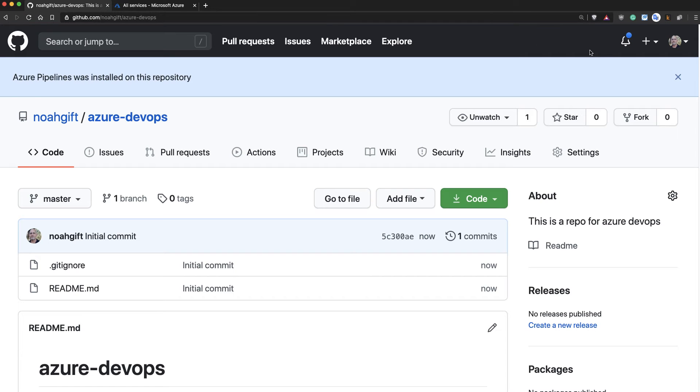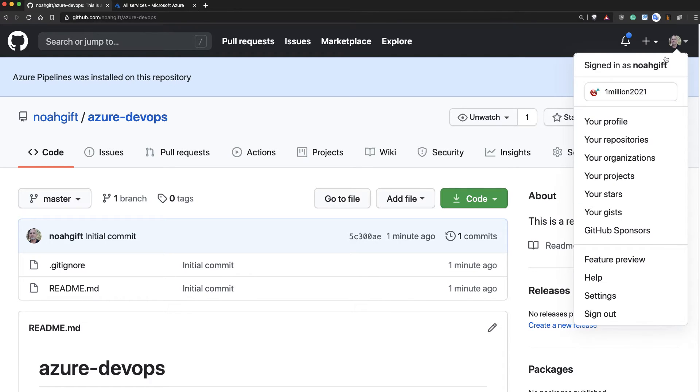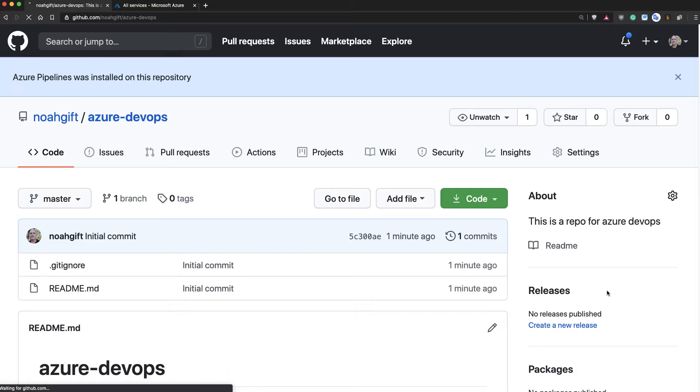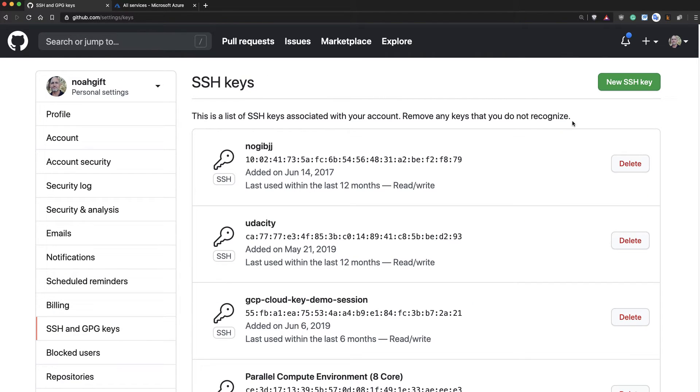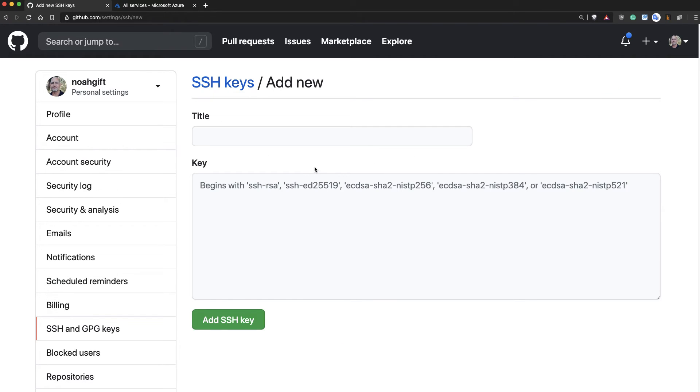Now I'll go to my profile. So it'll be your profile here in the upper right corner. Select it. Go to Settings. And then go to SSH and GPG keys. I'll go ahead and place the new SSH key icon here.